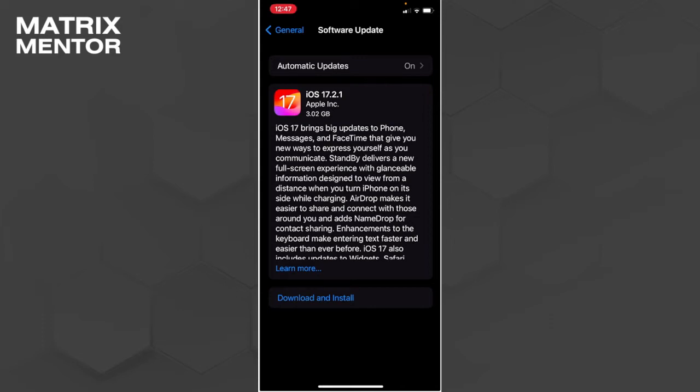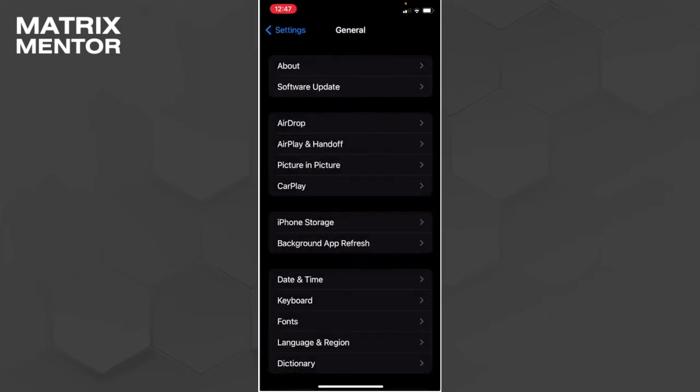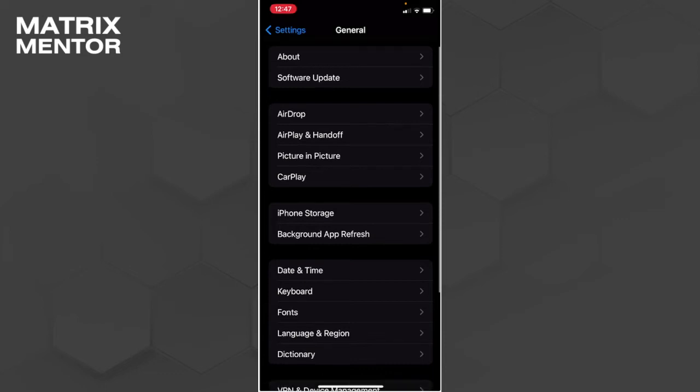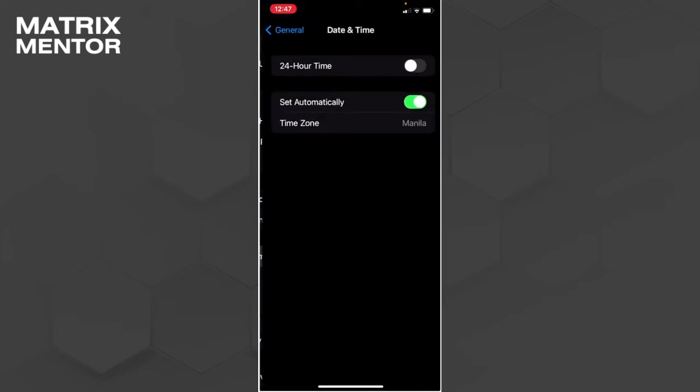After updating your software, go back and scroll down until you find Date & Time. Make sure that the 'Set Automatically' option is enabled.